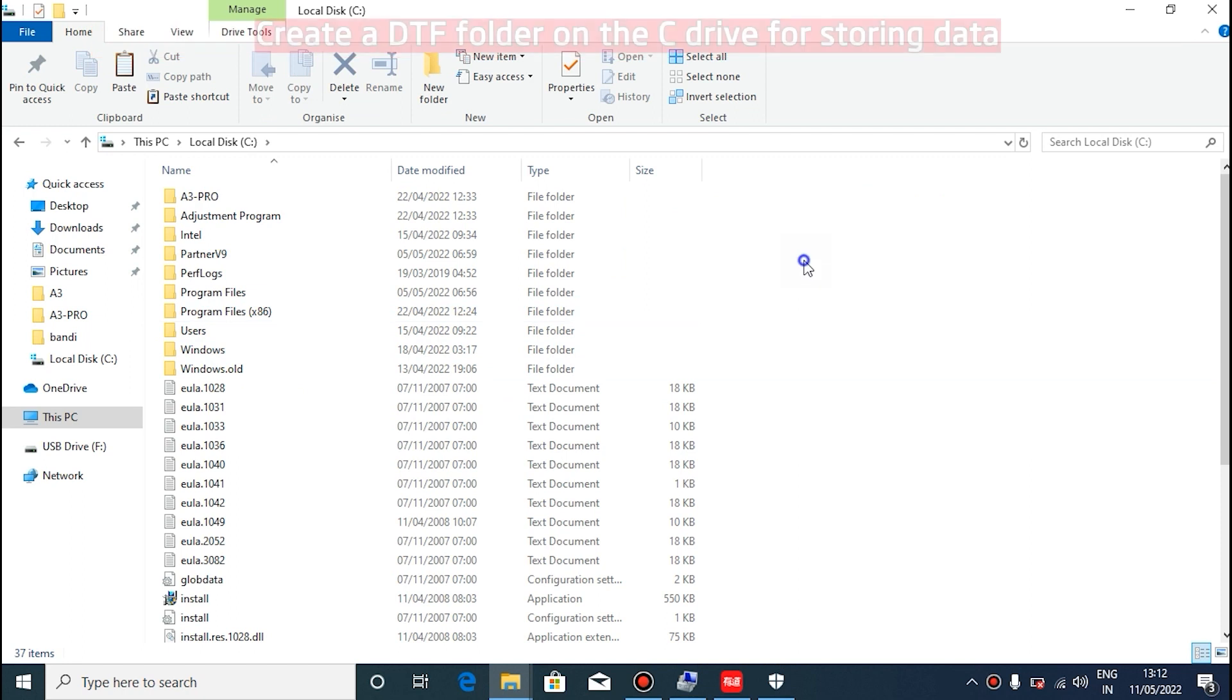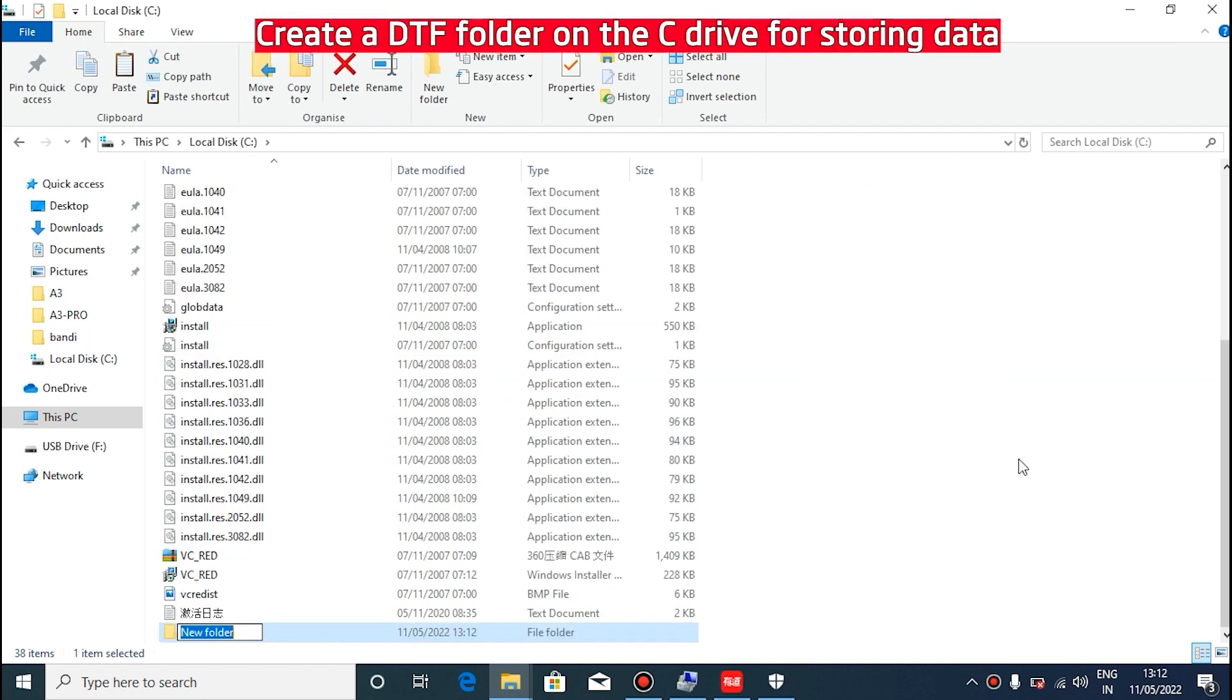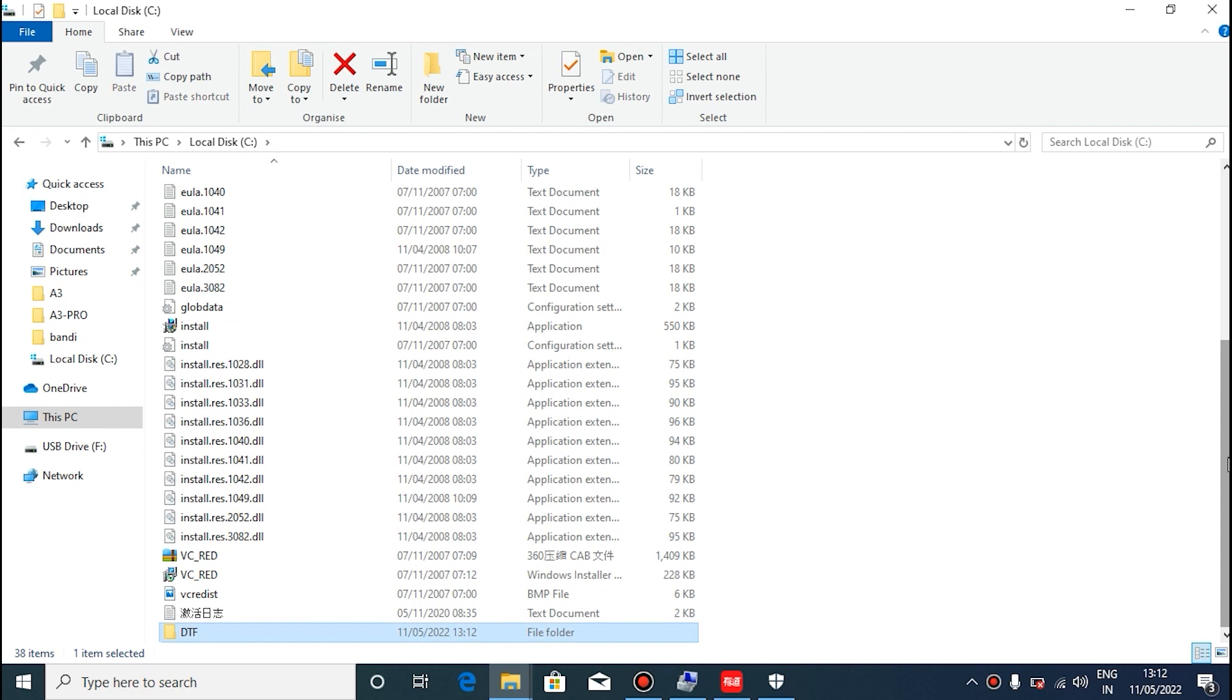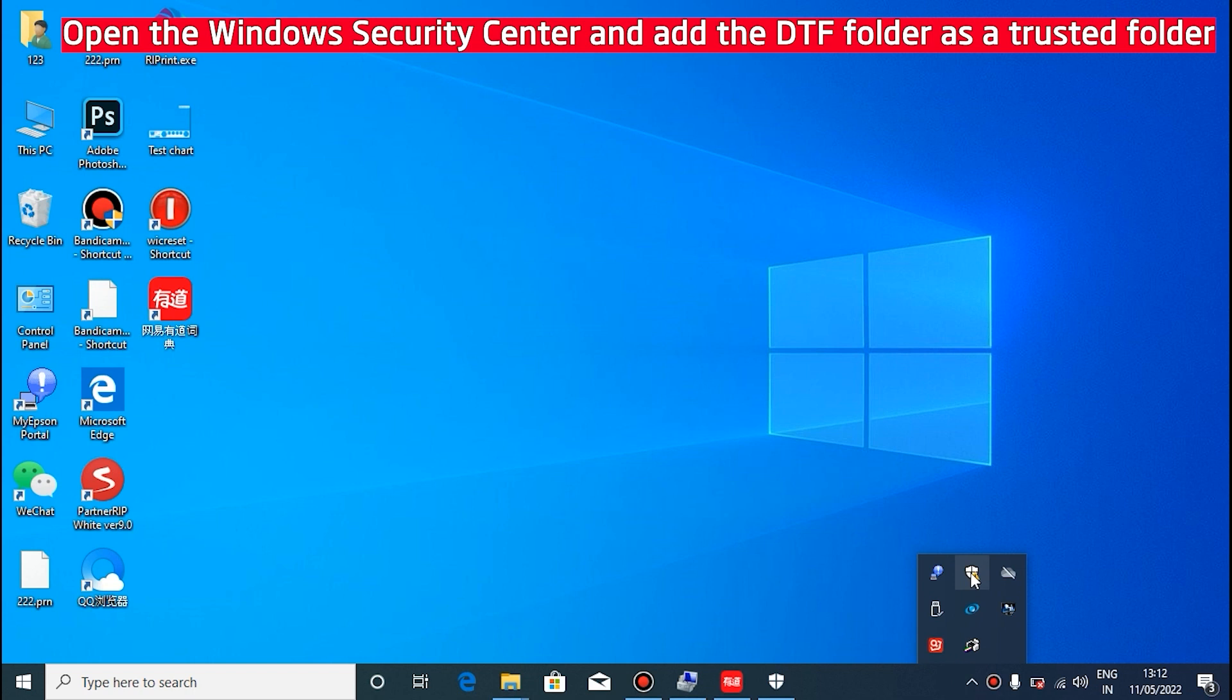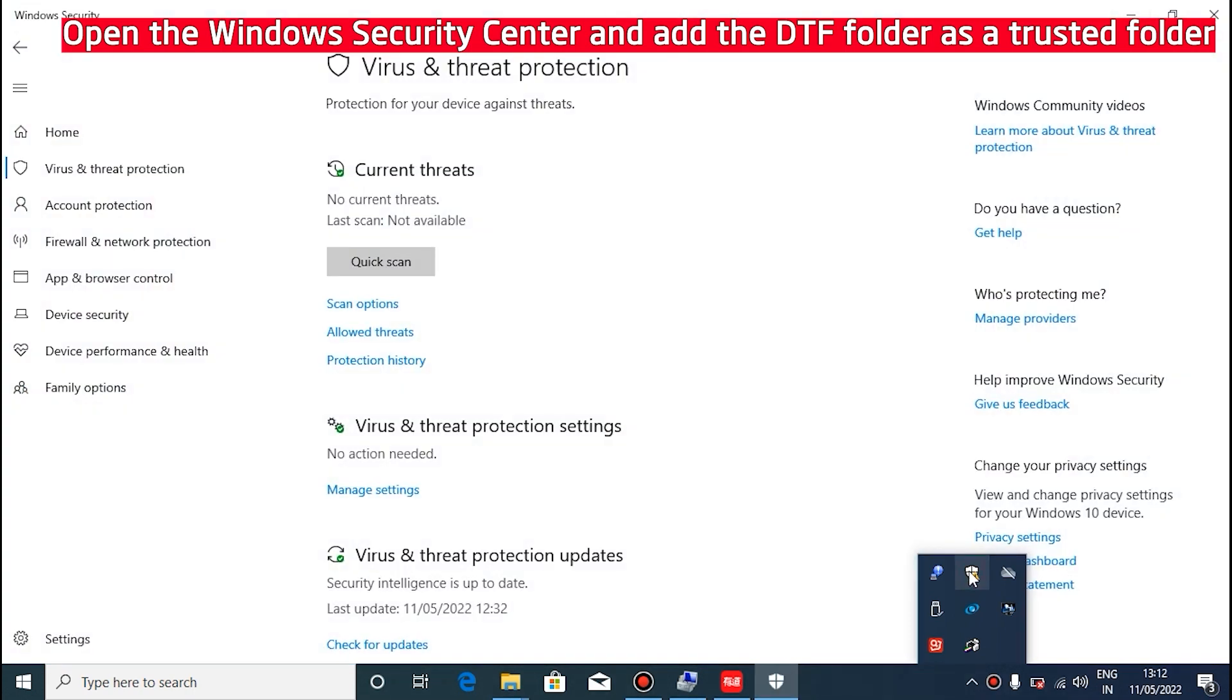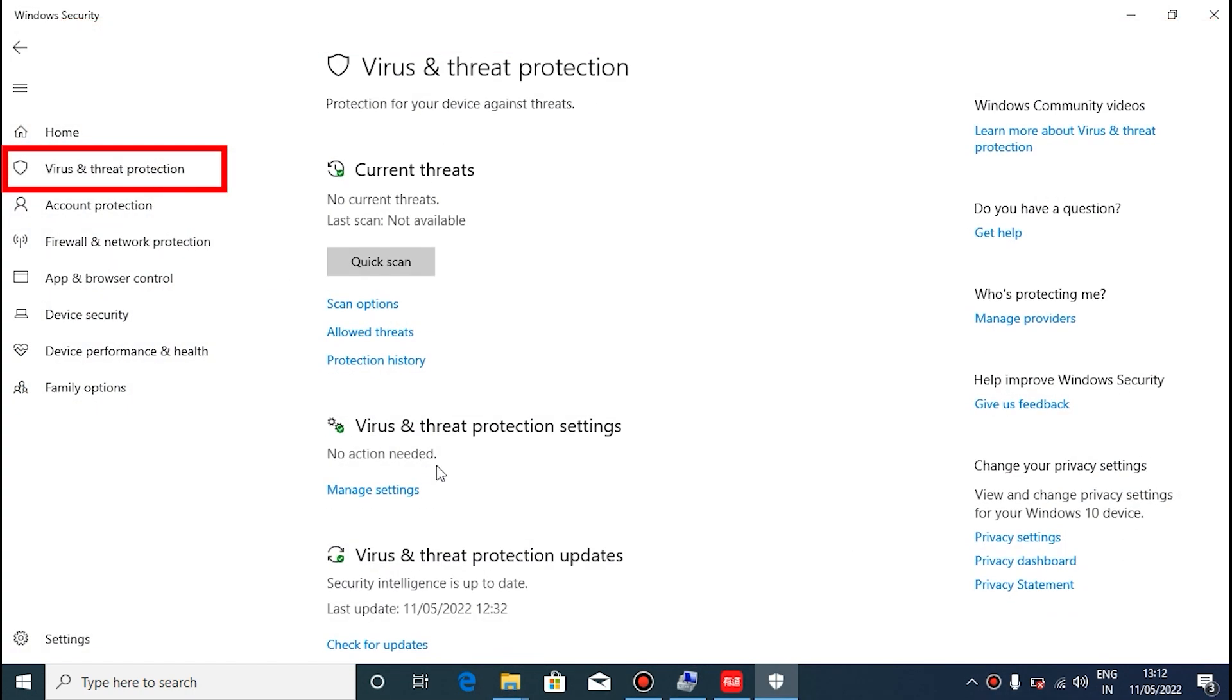Create a new folder on the C drive, which can be named DTF. If you have antivirus software on your computer, add the DTF folder as a trusted folder in the antivirus software.